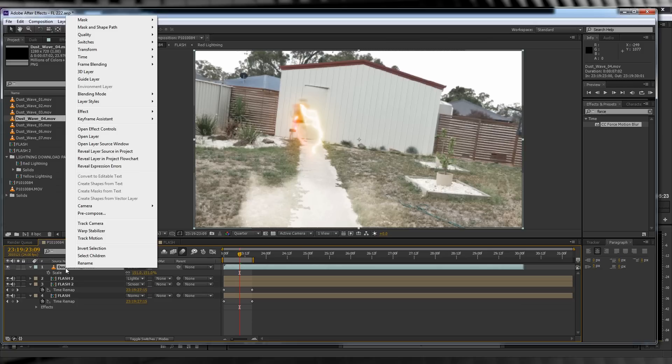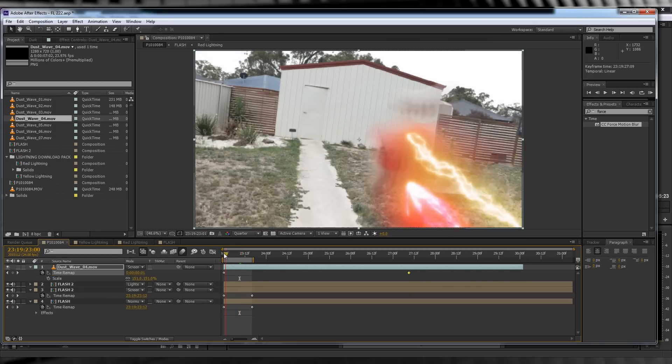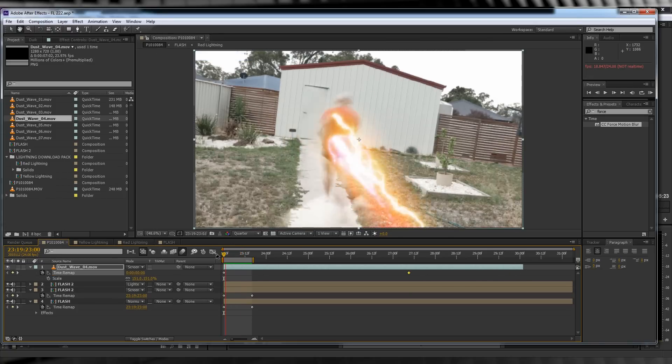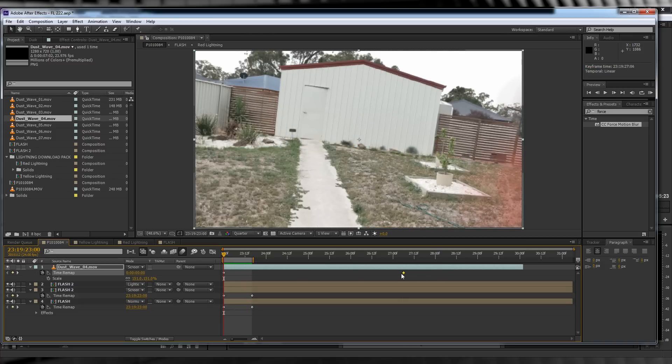We'll right-click, enable time remapping on this layer too, and squeeze it down until it fires a little quicker as our Flash runs past. This is also pretty individualistic, so just do whatever you like here.